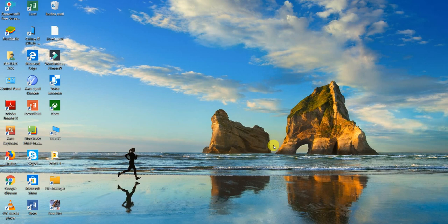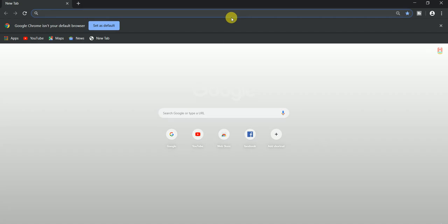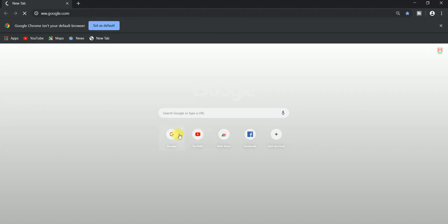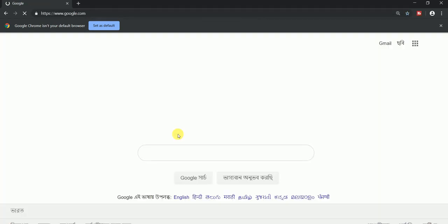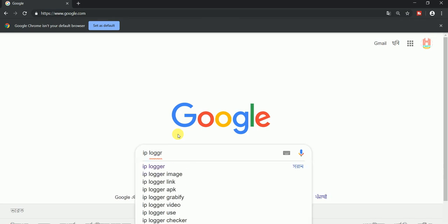Let's open the Chrome browser. Let's open Google. Let's open the IP Logger. Let's open the IP address website.